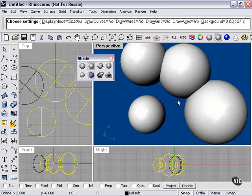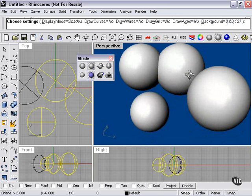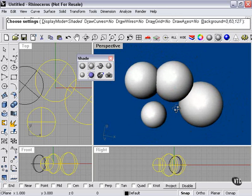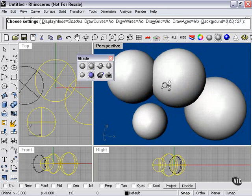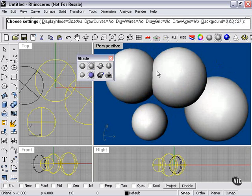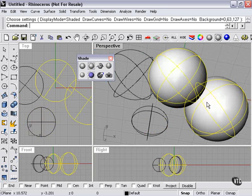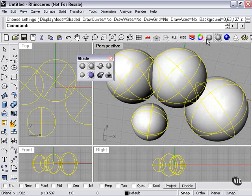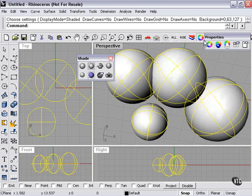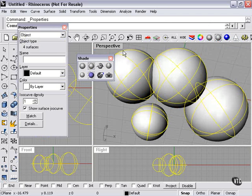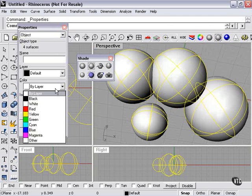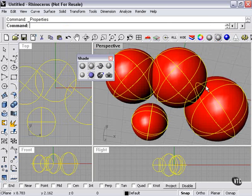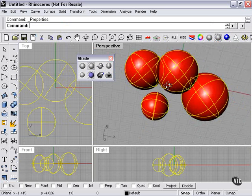When we get into the render section, we'll be talking a little bit more about how we can color these objects. Now another option that we do have in terms of just shaded previewing, object color. If I choose red, my objects will preview red.